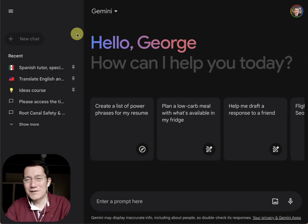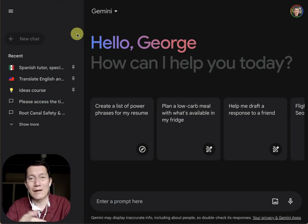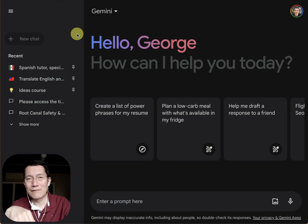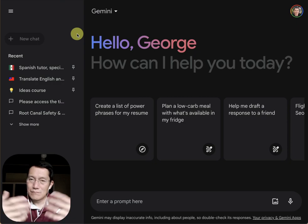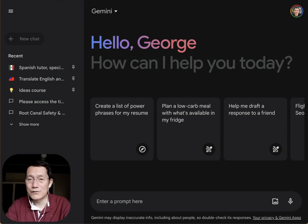Hi everyone. This is how I use Google Gemini to create YouTube chapter titles and timestamps so that I can put them into my video for better search engine optimization of my YouTube videos and just a better user experience.